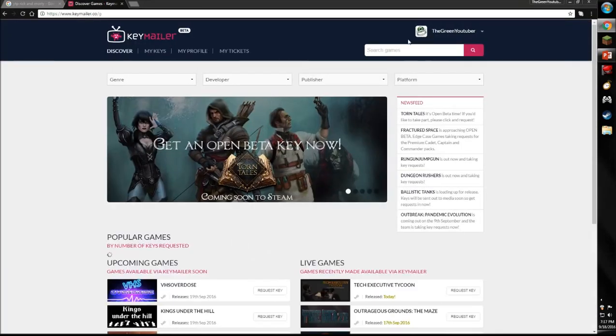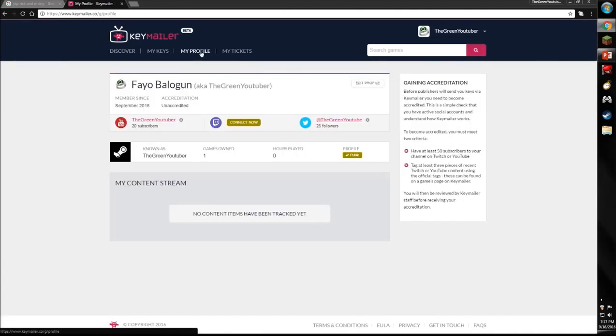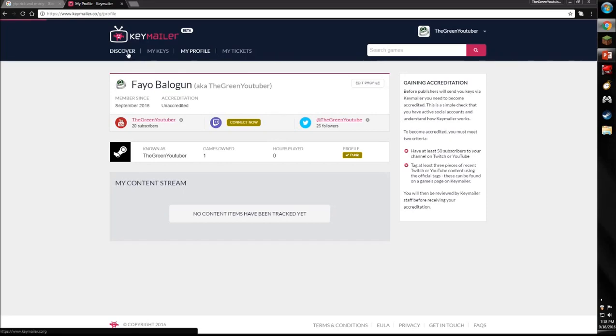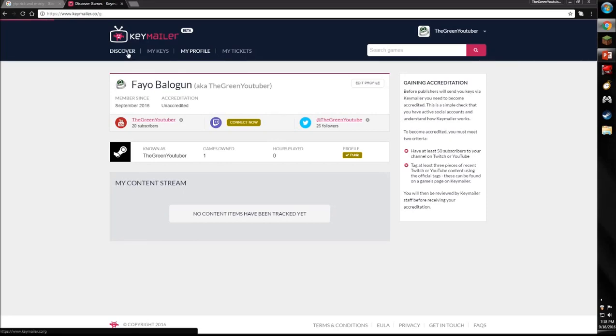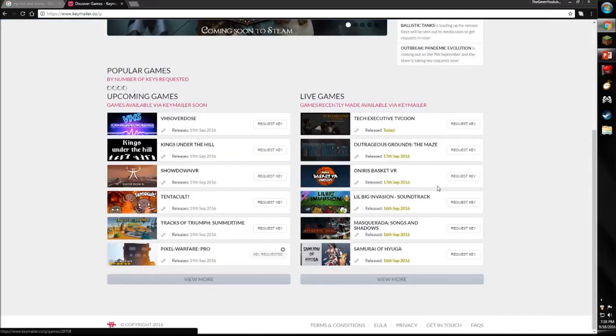As you can see, I'm already in it. If you go to my profile, I've linked my Twitter and my YouTube page, also my Steam page.